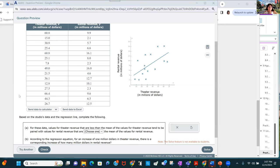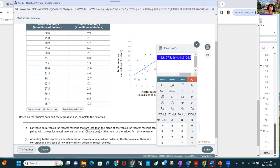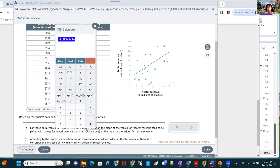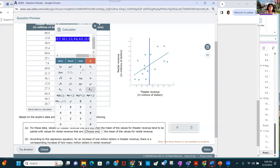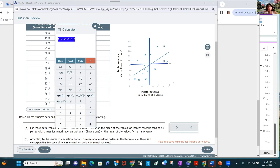For these data, values for theater revenue that are less than the mean — the theater revenue mean is about 34 million dollars. The rental revenue mean is about 8.33 million dollars. This is y-bar, and that is x-bar.